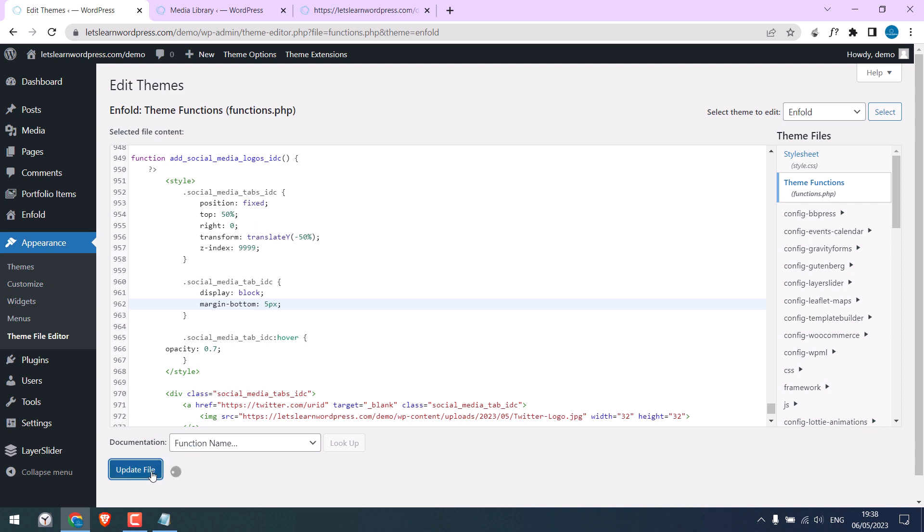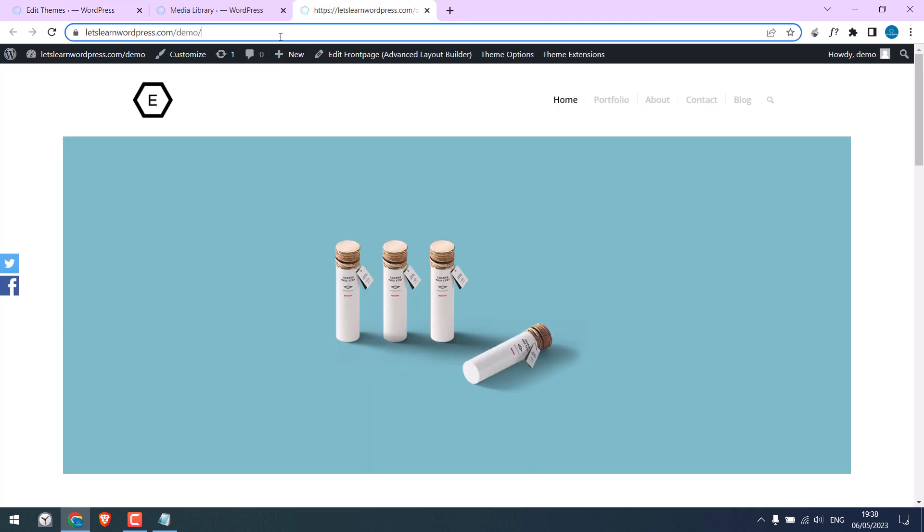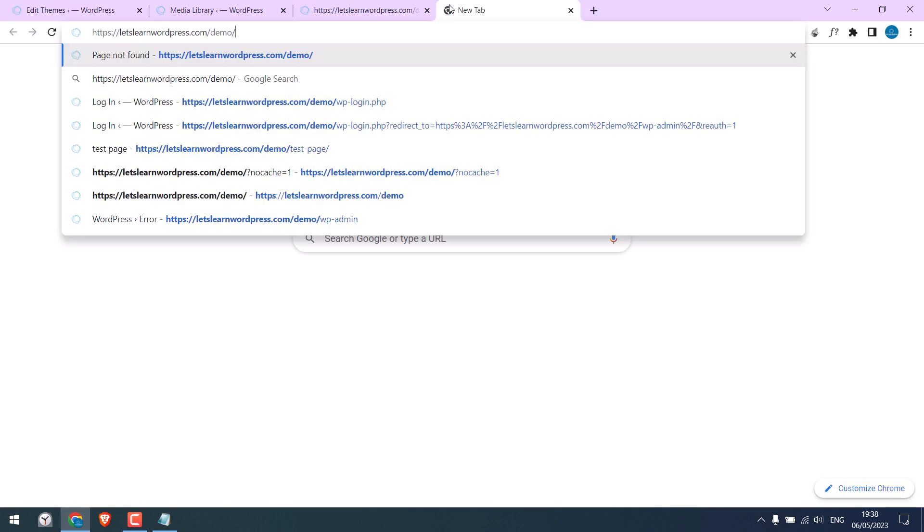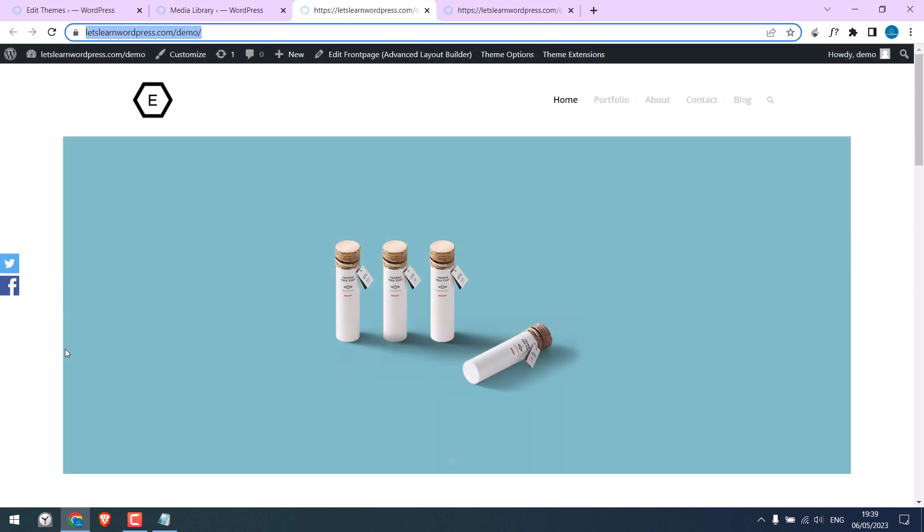Update file. Let me open the site in new tab. So, the position and gap have changed as compared to the earlier one.